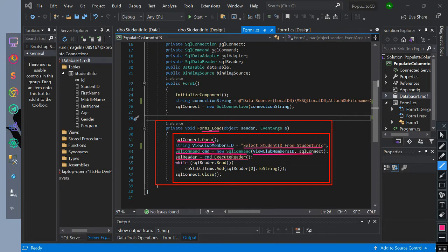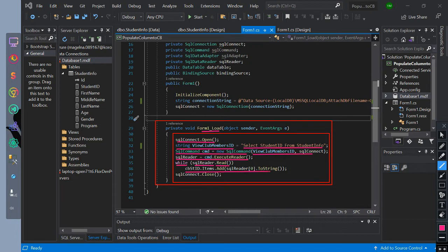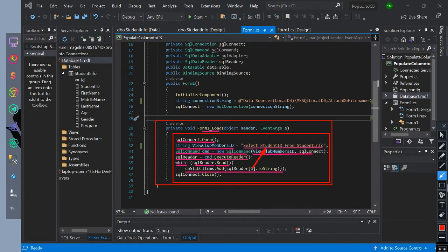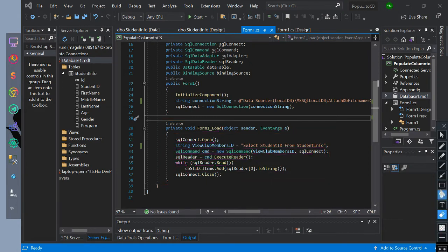Then we have created a while loop. While SQL reader dot read is true, then CBSTID.items.add SQL reader index zero string. Then close the connection.